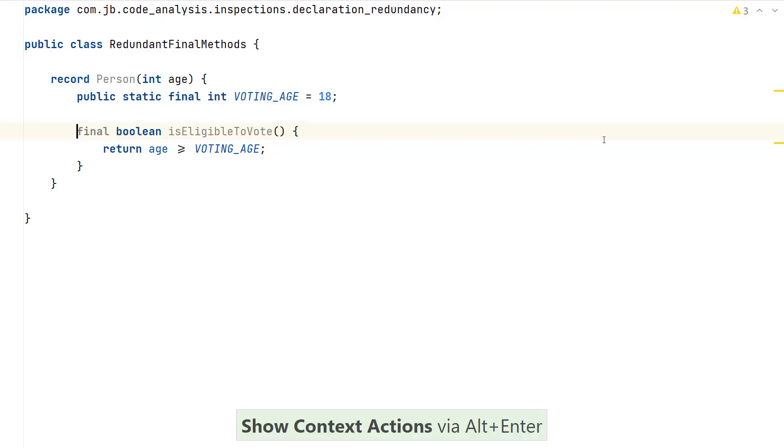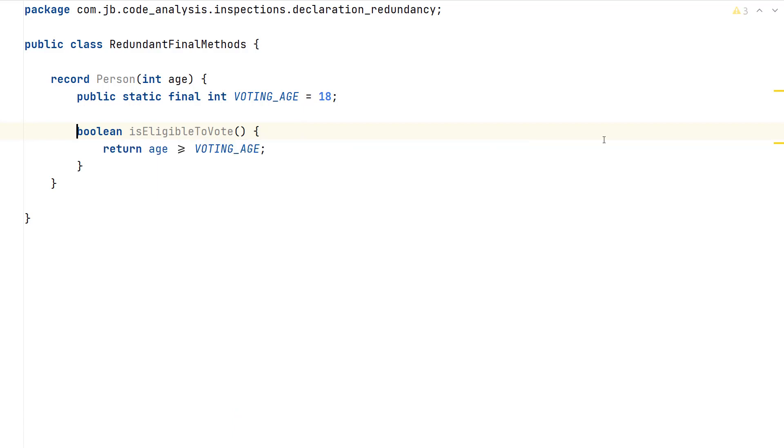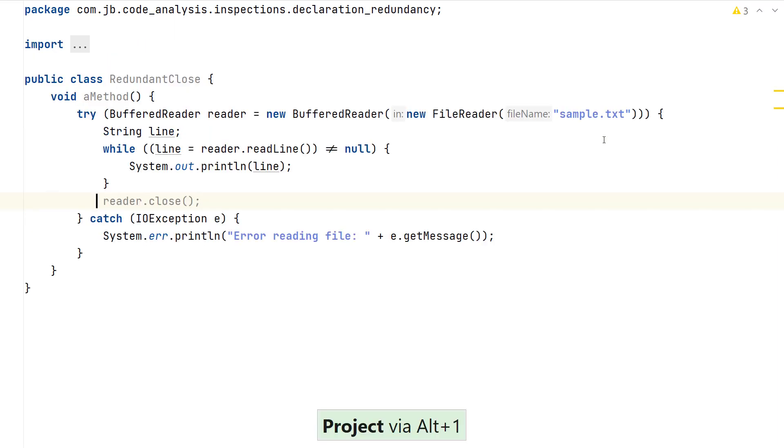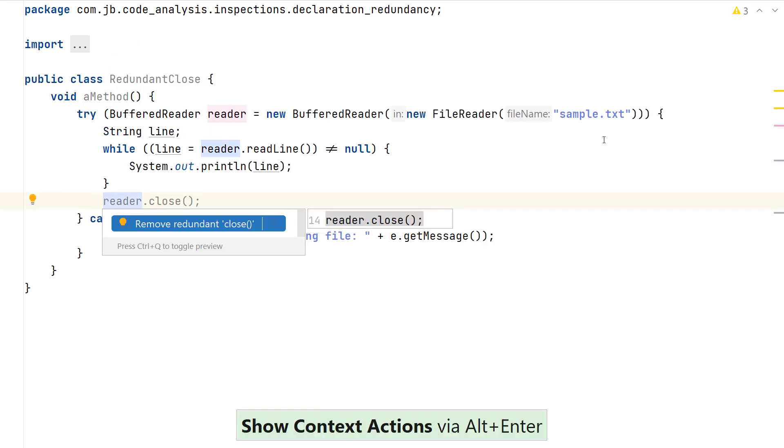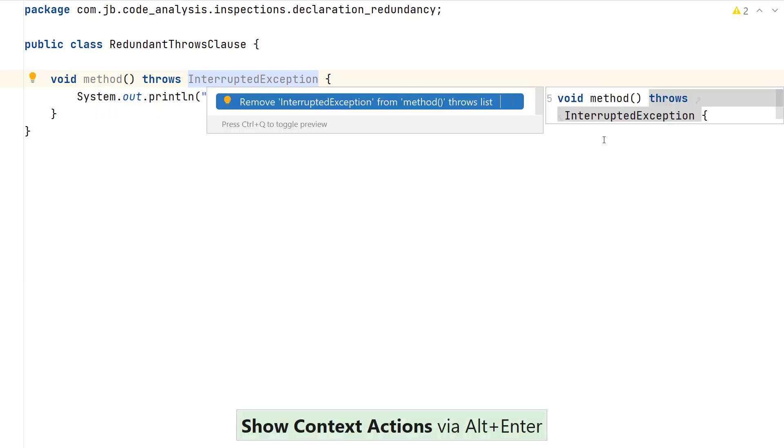Removing redundant code, such as a final method in a record, which is implicitly final, or a redundant close method, or a method that declares to throw an exception which is never thrown in the method body.